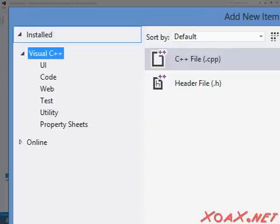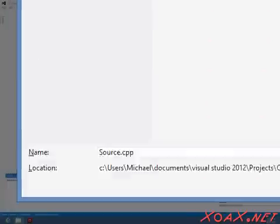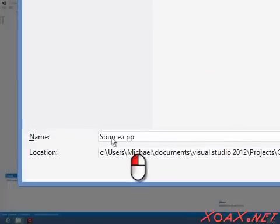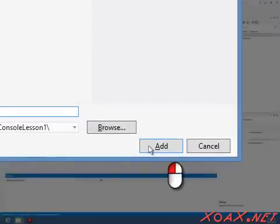In the dialog window, left-click Visual C++ and then left-click C++ File. Then left-click the box next to Name and enter Main.cpp. Finish by left-clicking the Add button.